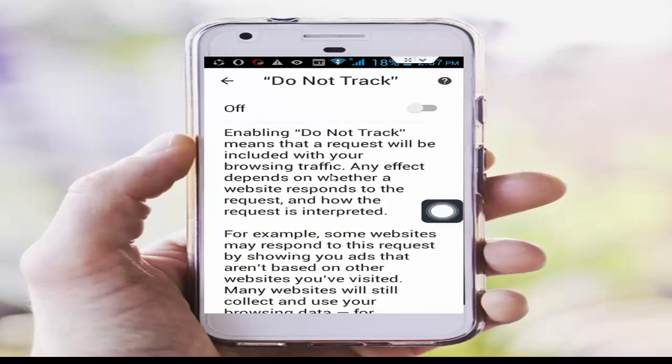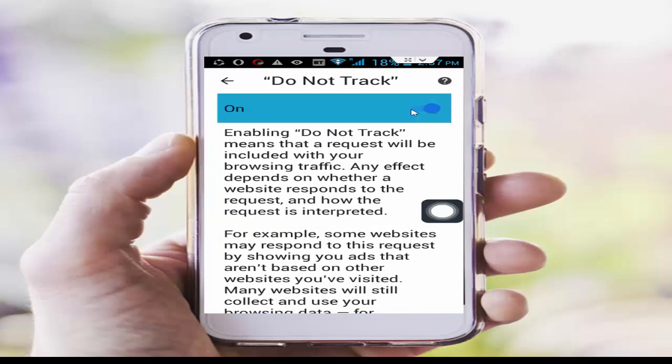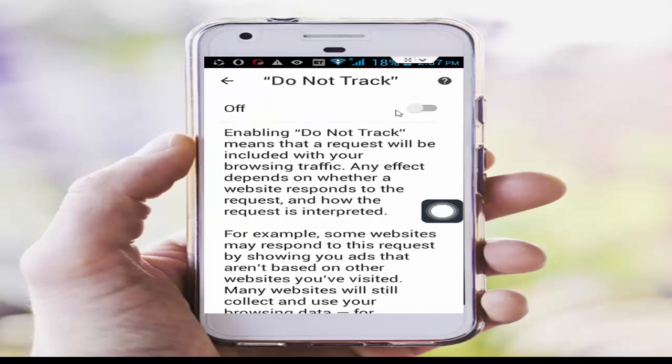So finally now here, you can enable and disable the Do Not Track option.